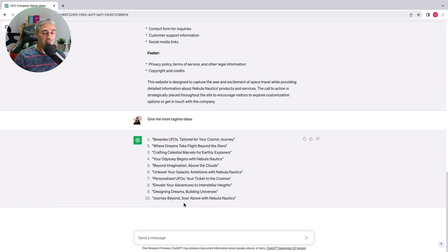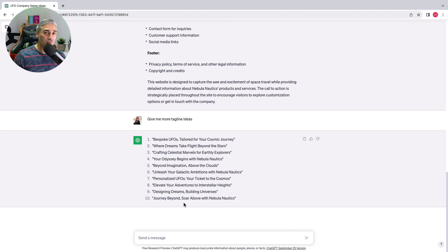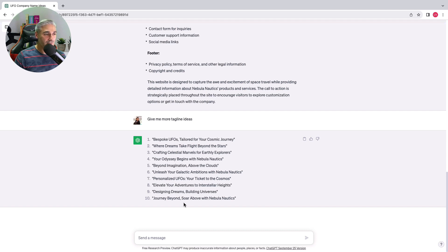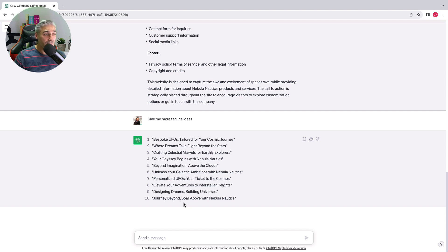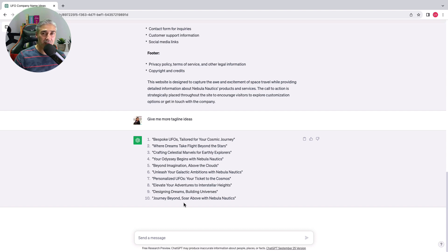I think I will take where dreams take you beyond the stars, but you can iterate as many times as you want, or even take some ideas and modify them by your own. Just to make this website quickly, I will take this tagline.